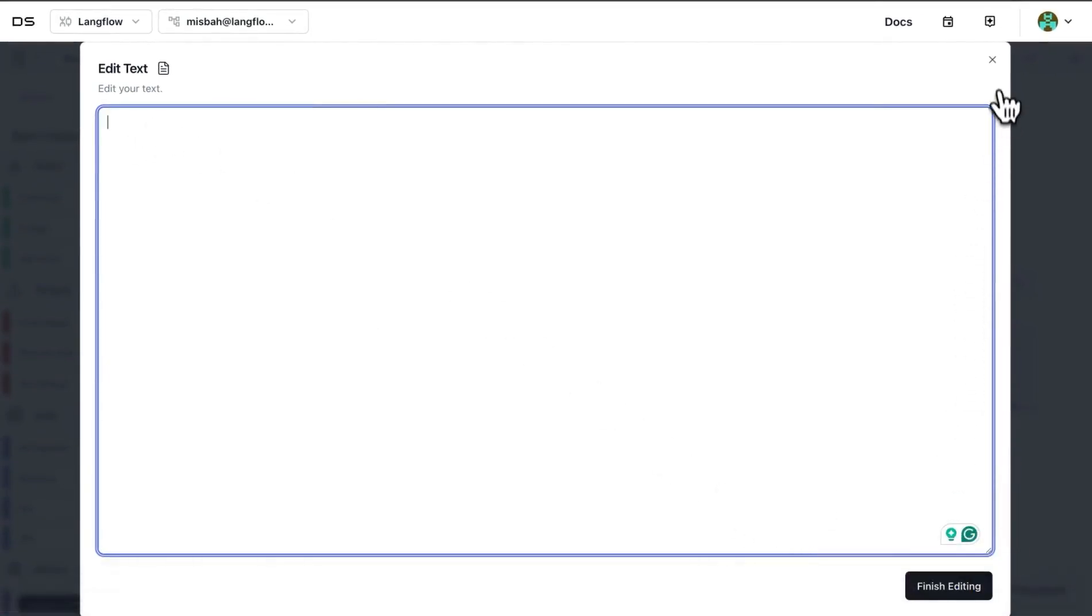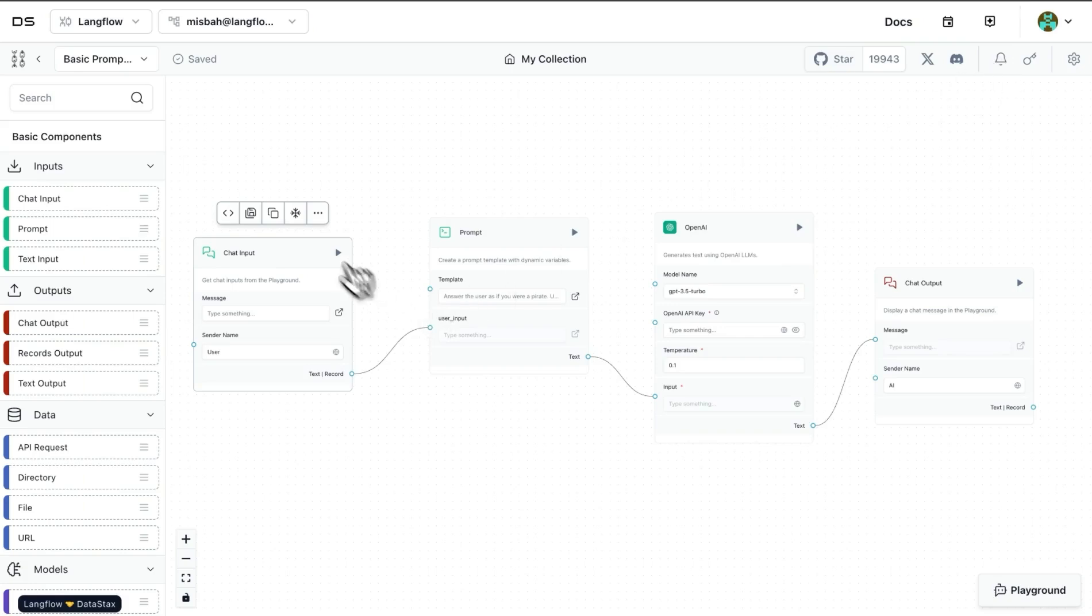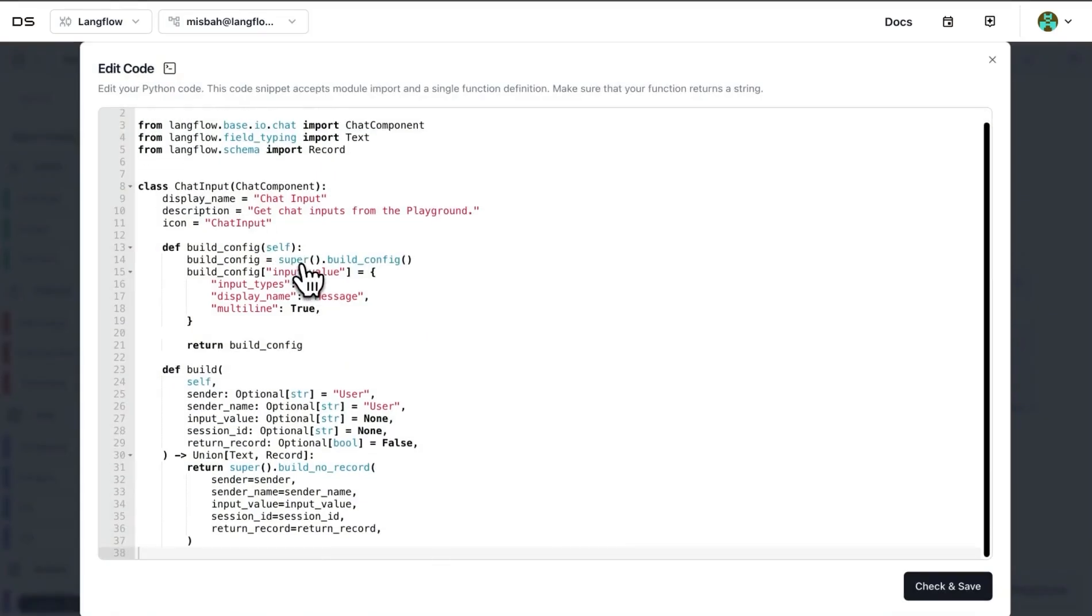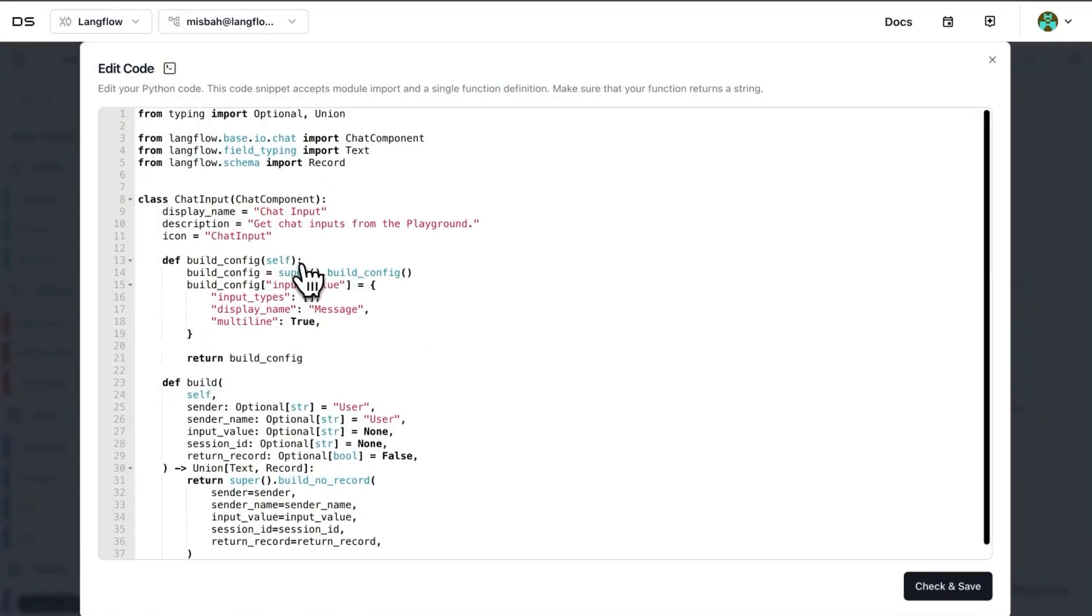Now in addition to that, there are options up here as mentioned before. So the first one that you see is a code option. When you open that, you'll actually see the inner working of this particular block.